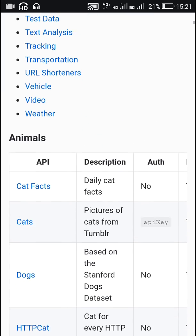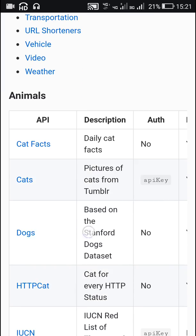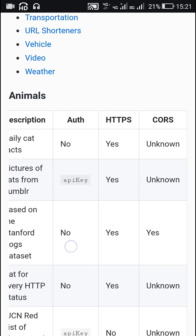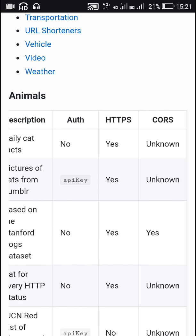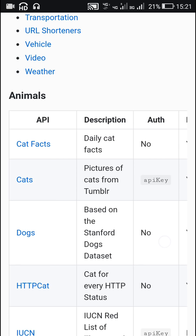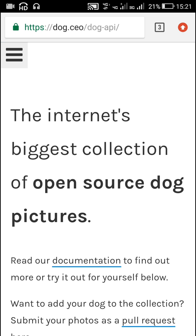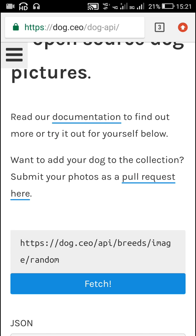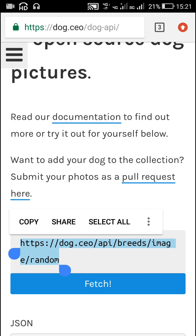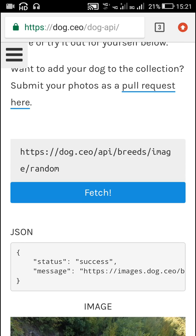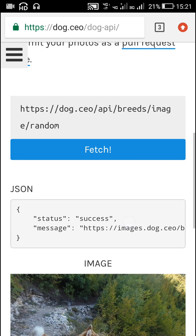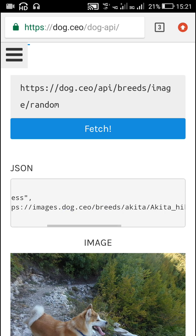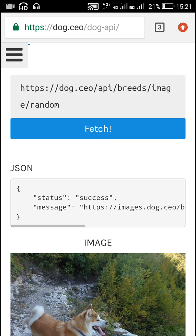Now here in this video I will be using this API for dogs which is based on the Stanford dogs dataset and it doesn't require any API key or any other authority or authentication. So I will just click here on dogs. Here it says that we can simply use this URL in order to get a random picture of a dog. Now the result is a JSON object which contains these two keys status and message and the value of this message is the URL of the image of dog.